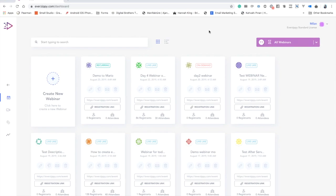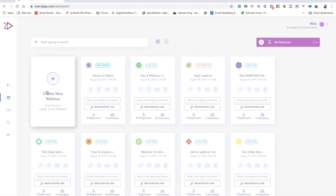Hey, Mehdi here. In this demo video we're going to talk about EverZippy — how it works and what the features are. We are on the dashboard of EverZippy, where you can create a new webinar and see the list of your existing webinars.